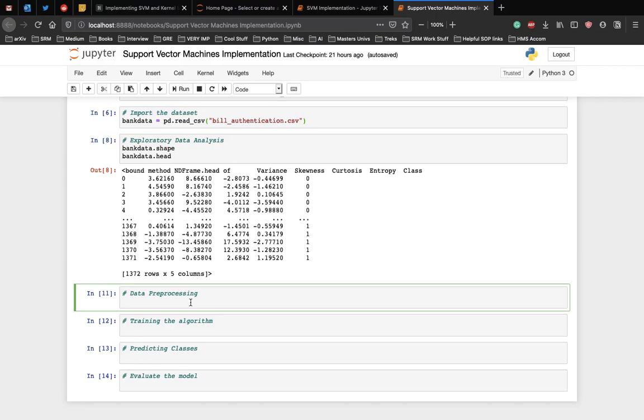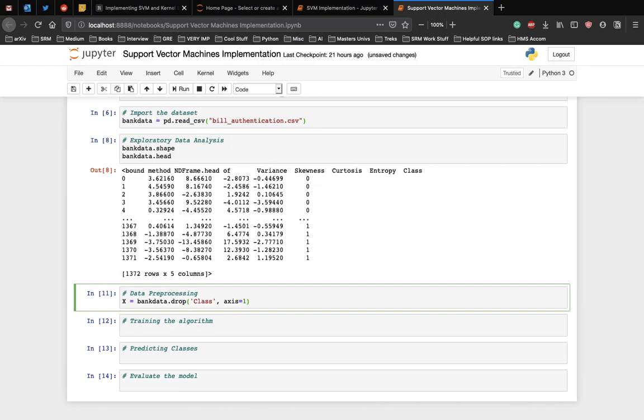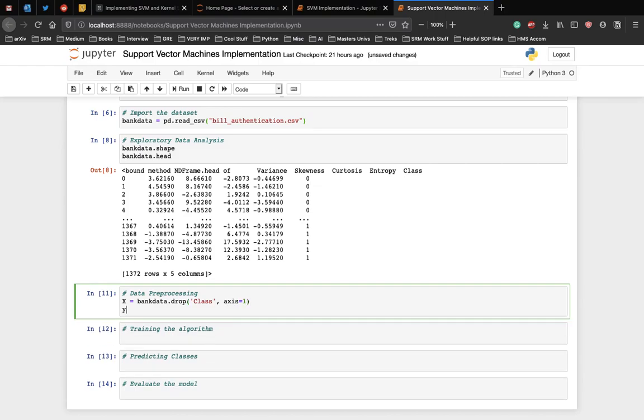Let X equal to the attributes, so bankdata.drop class, and Y equal to bankdata class which is the label.